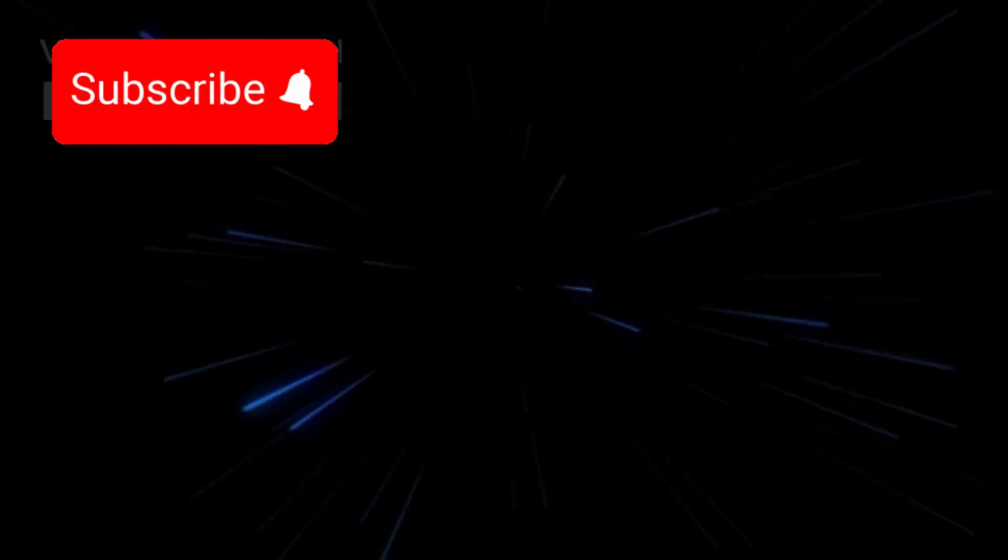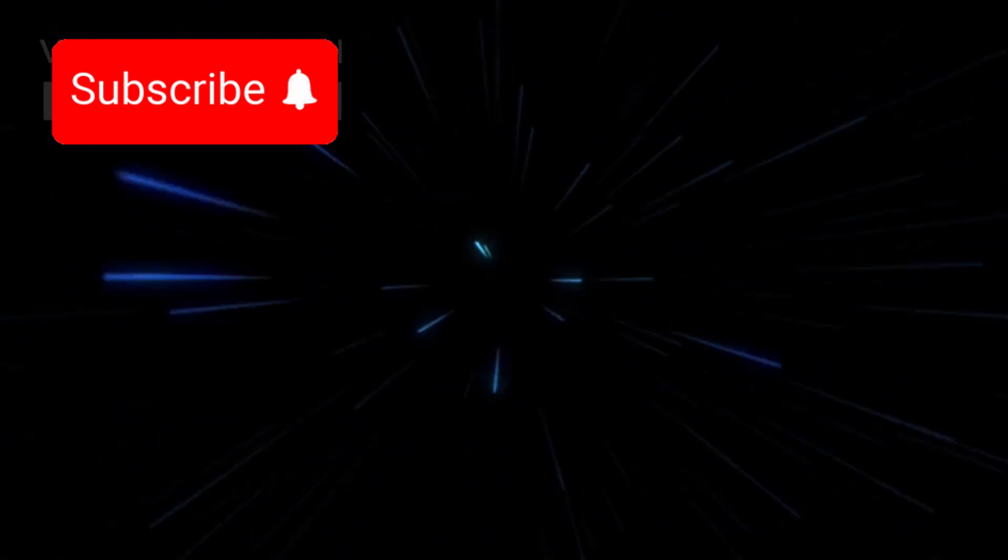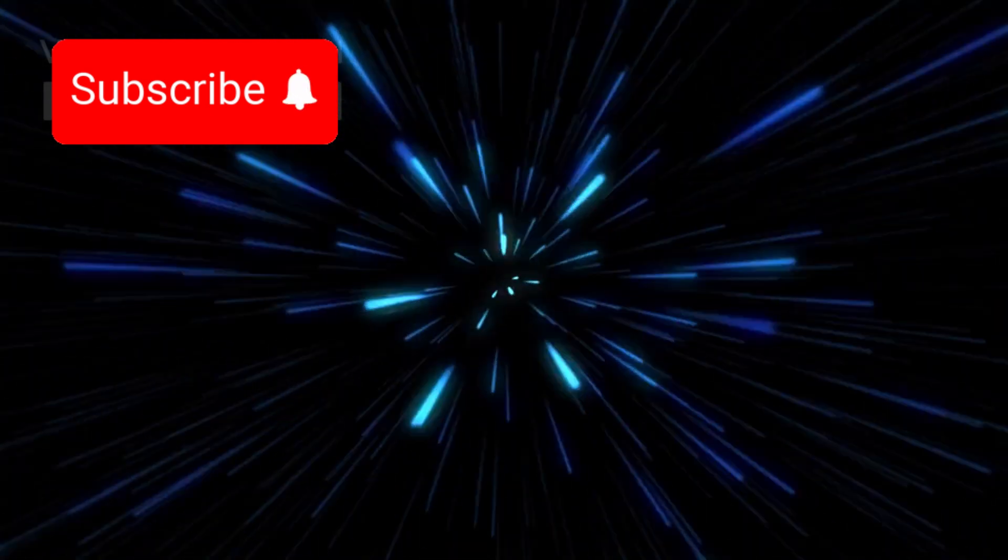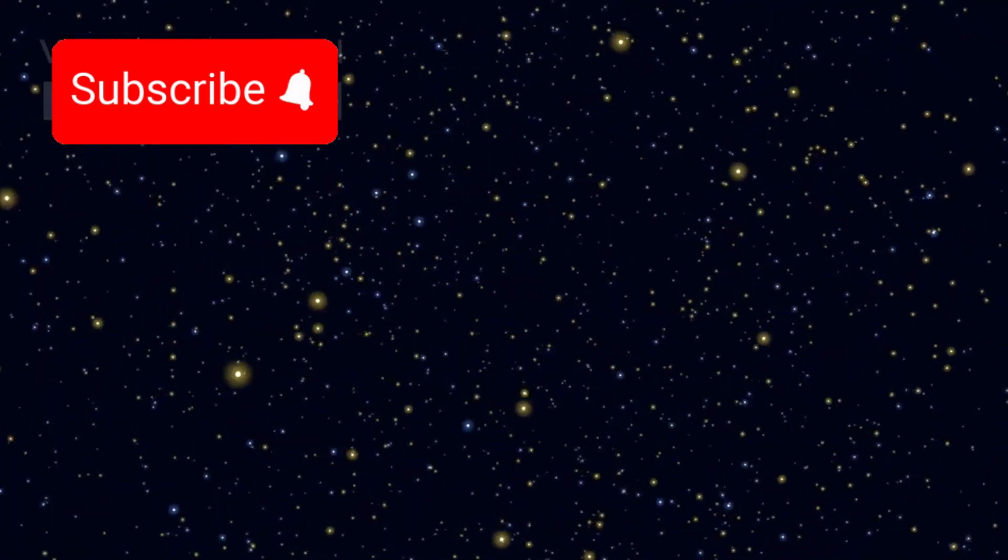In late 2019, something strange happened. Betelgeuse dimmed. Dramatically.